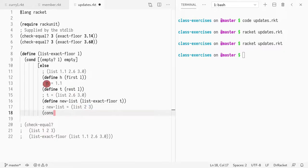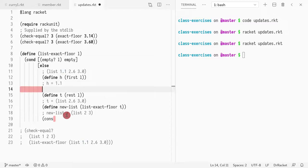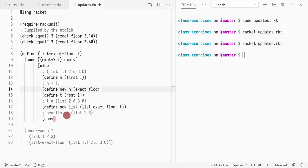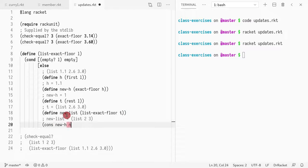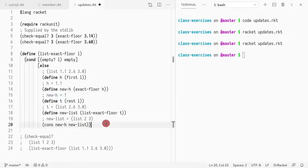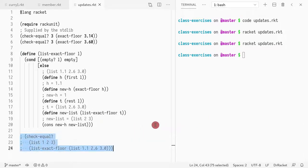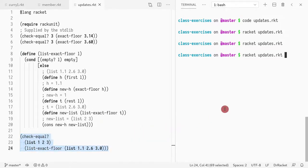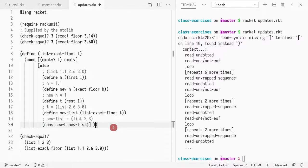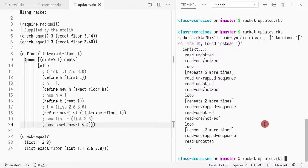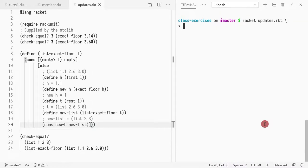Let's define new head. New head is exact-floor of h, right? That will return new head is going to be one. So I want to cons new head and new list. If I have a list with two three, I add one so I get the whole thing. So technically I uncomment this and I run it, and I fix the parentheses, which should be here, and everything works.